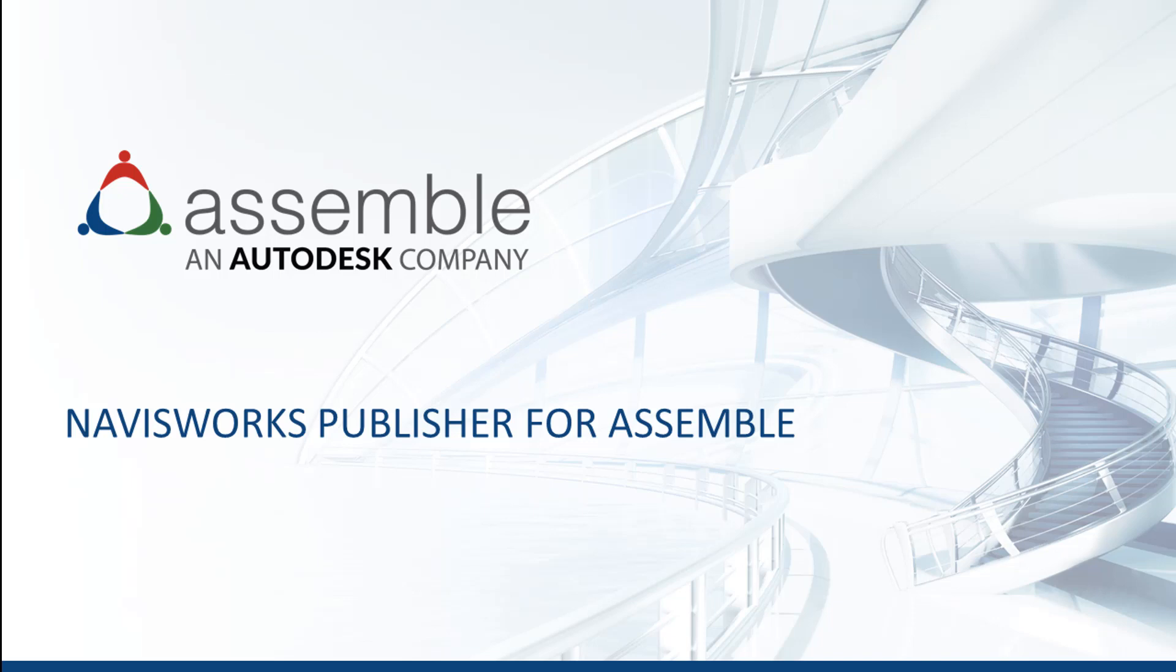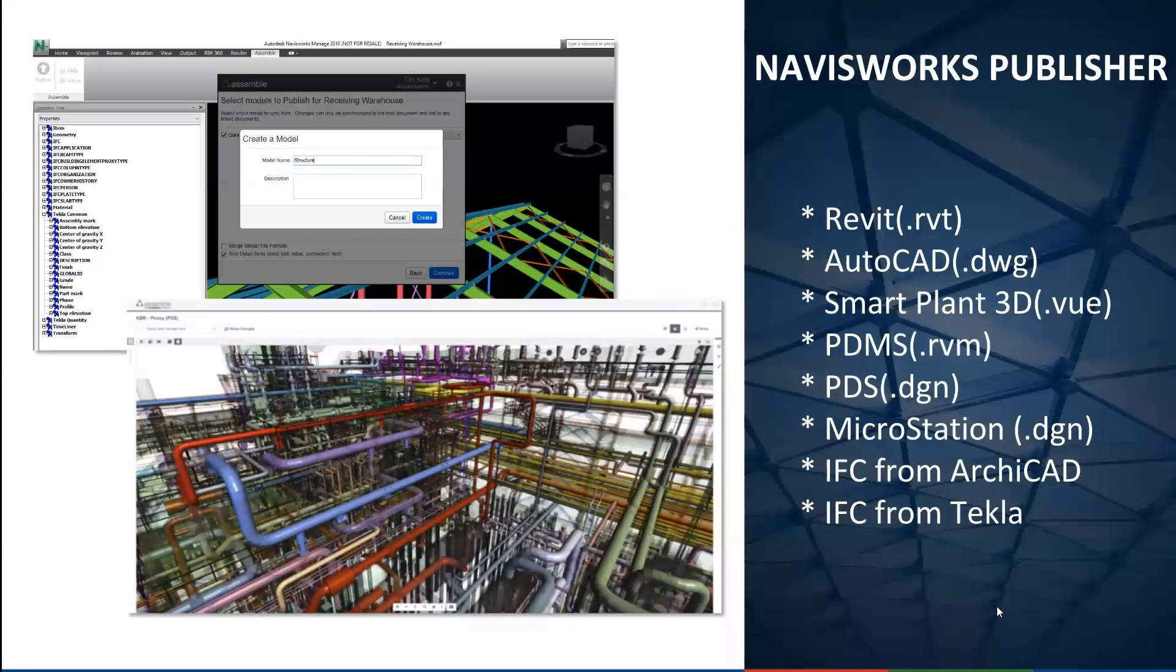Hello, my name is Kenneth Swanson, Application Engineer for Assembl Systems, and today I am giving a brief overview of the Navisworks Publisher and tips and tricks for using it.